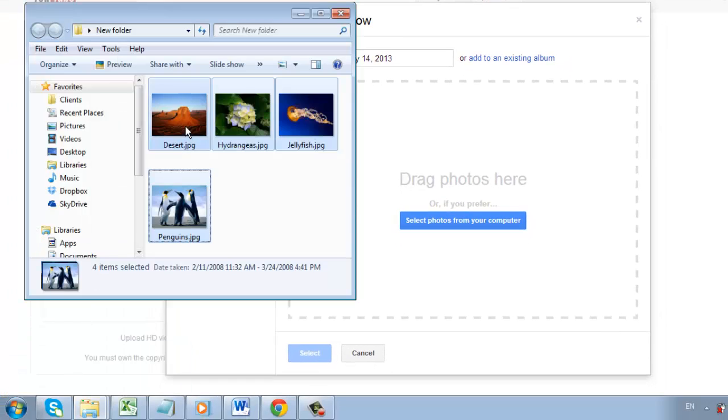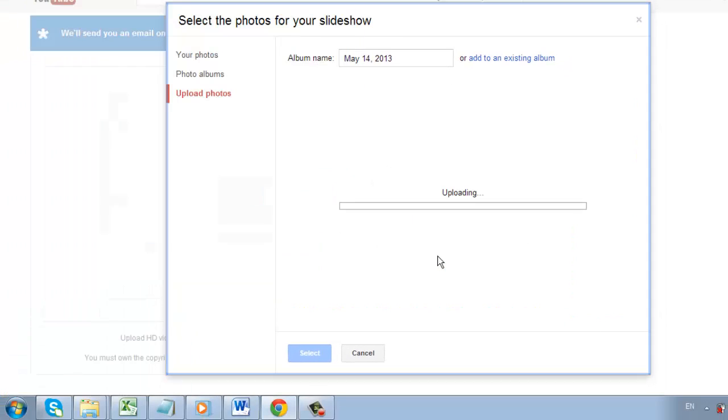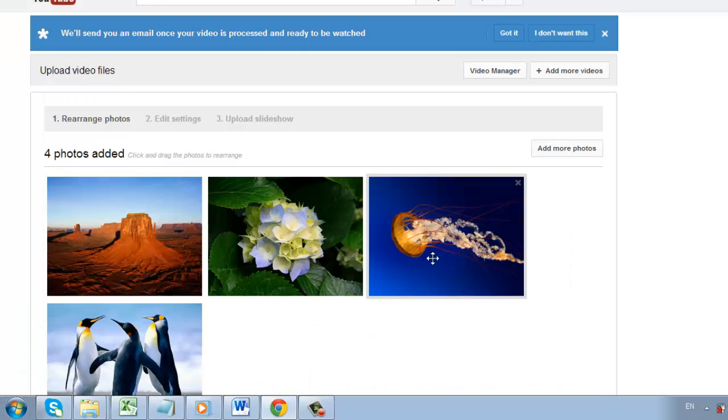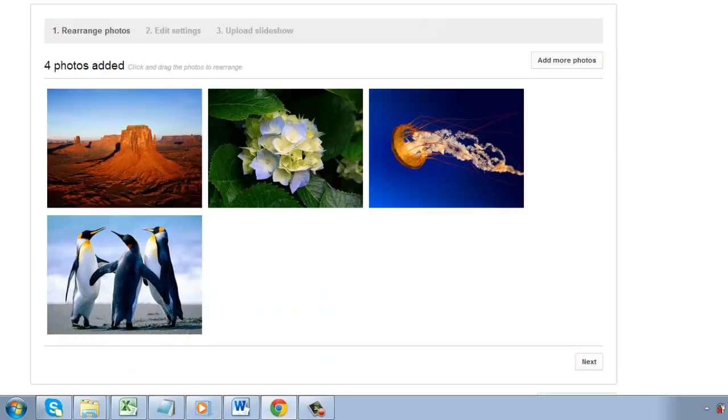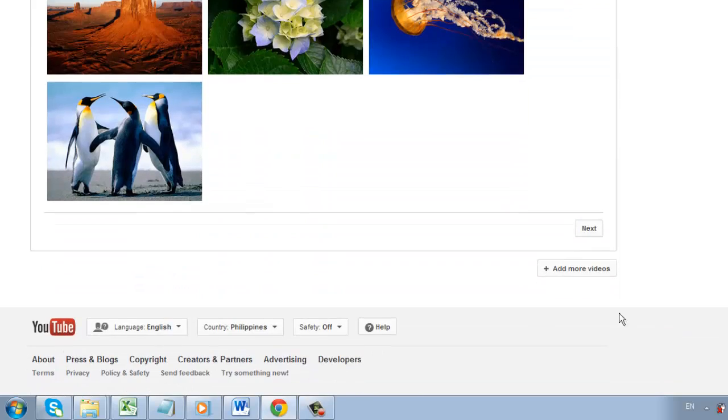Select the photos from your computer and drag the pictures inside the box. Click the Add More Photos button if you want to add more photos to your slideshow. Then click the Next button.